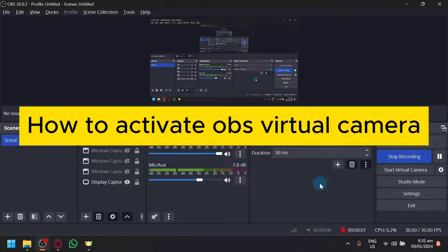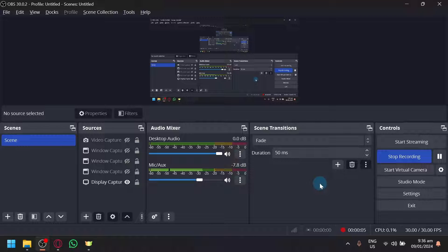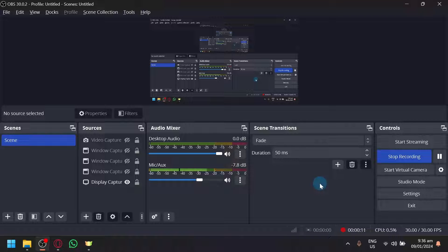How to Activate OBS Virtual Camera. Hello guys and welcome back to today's video. In today's video, we will be demonstrating how to activate the OBS Virtual Camera.